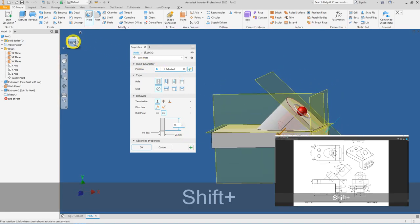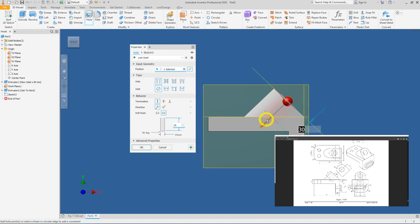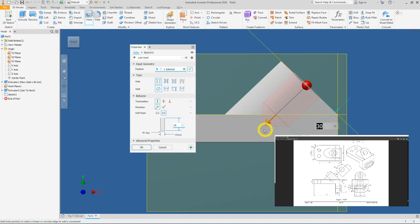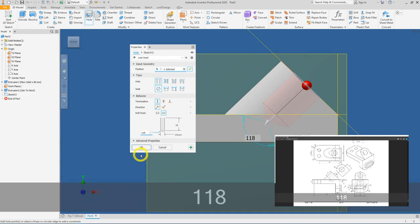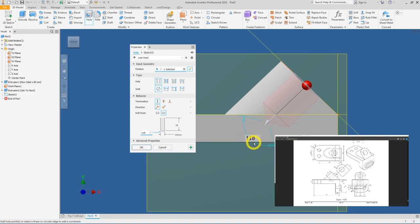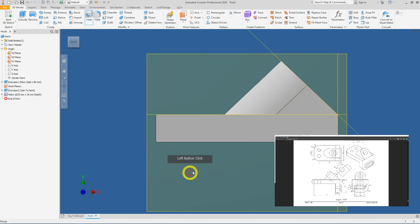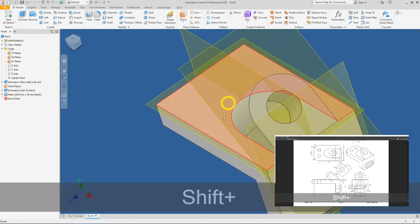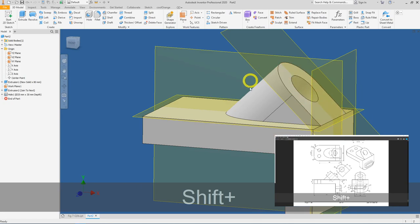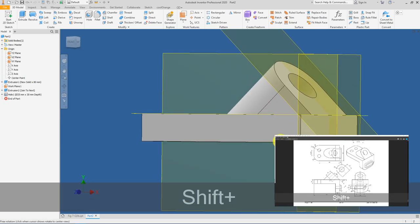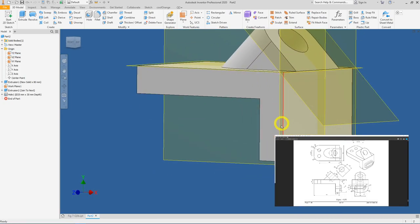Go to the side view and study the diagram. The pointed end should be at 118 degrees. Double-check and confirm the value, then press OK. The top portion is now finished. Next, let's work on this side — the long slot extrusion and the long hole.